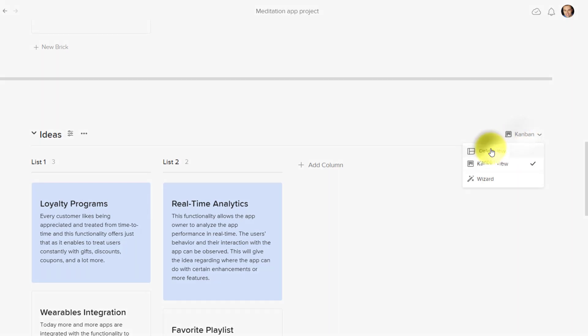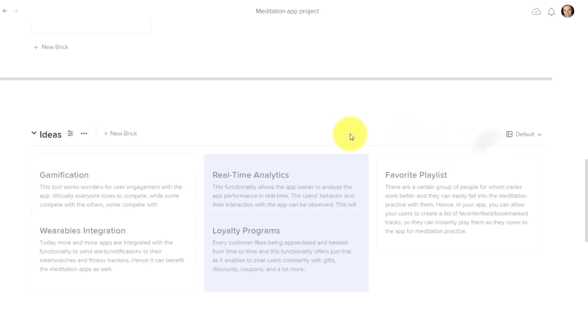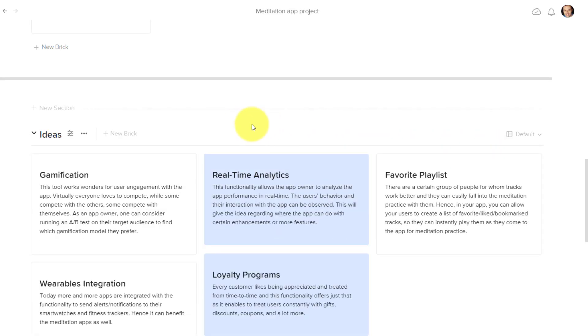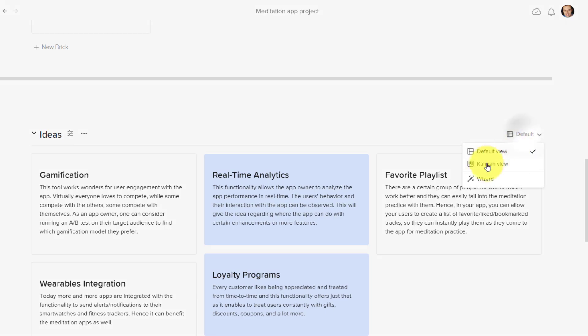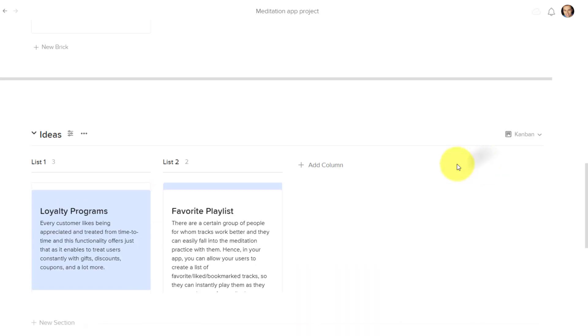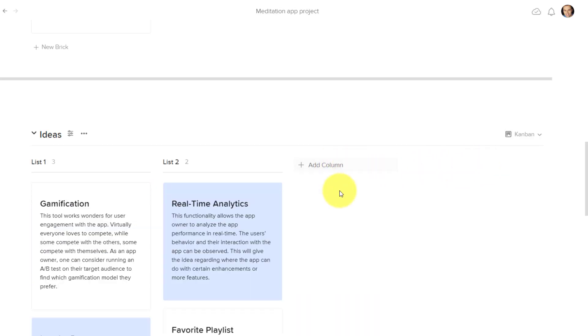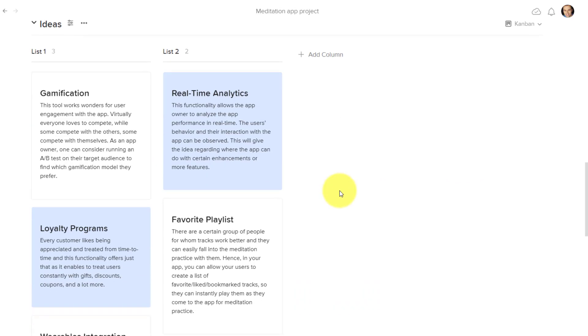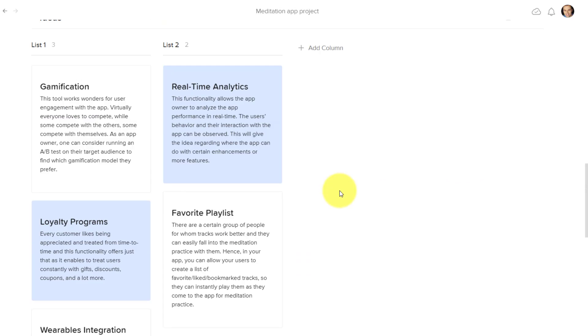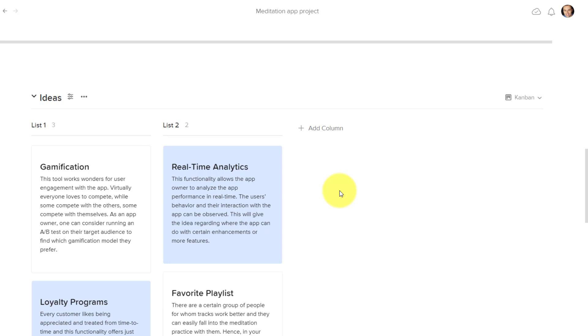Now, if I want to, I could always go back to that default view and see things as they were originally, but I can always adjust and go back to that Kanban board view as well.